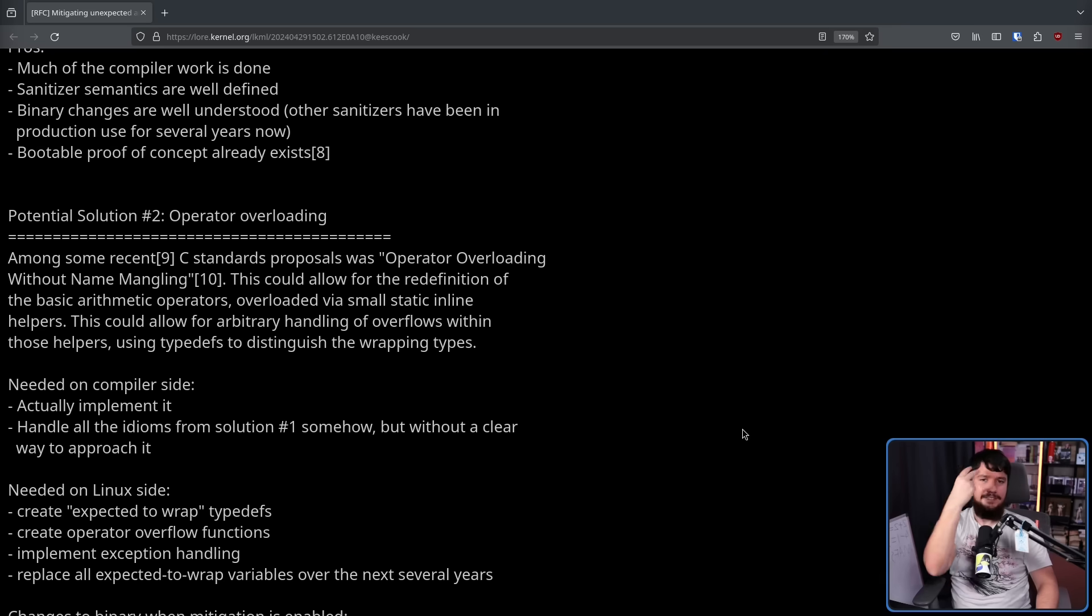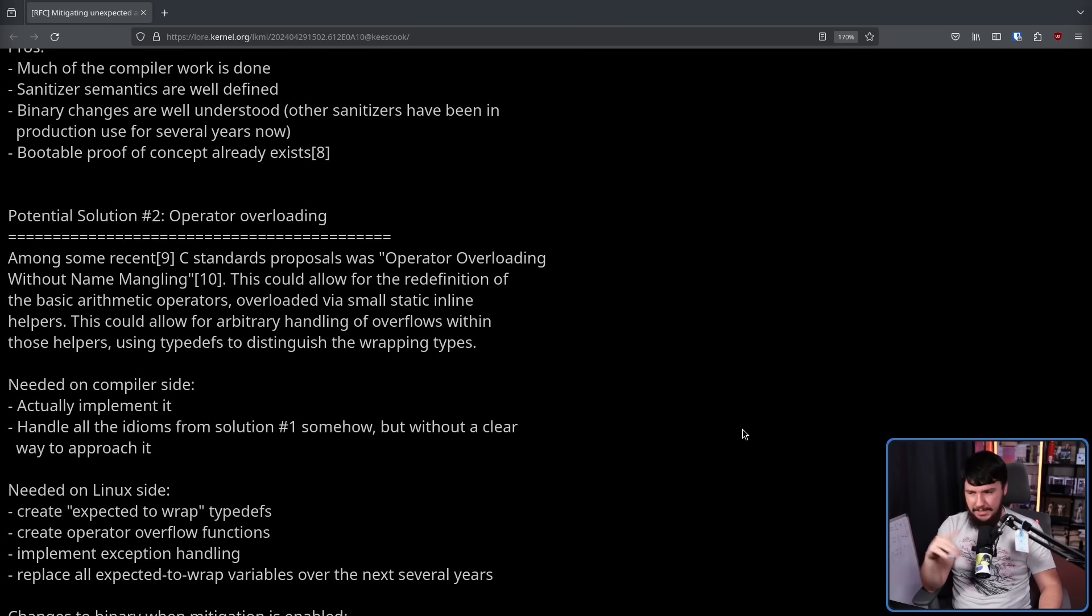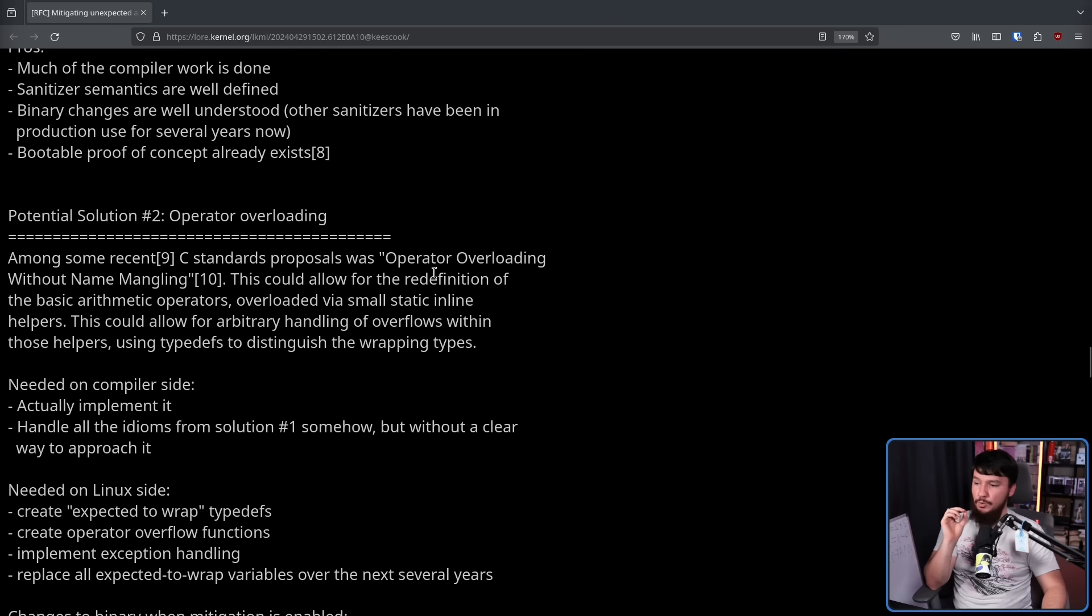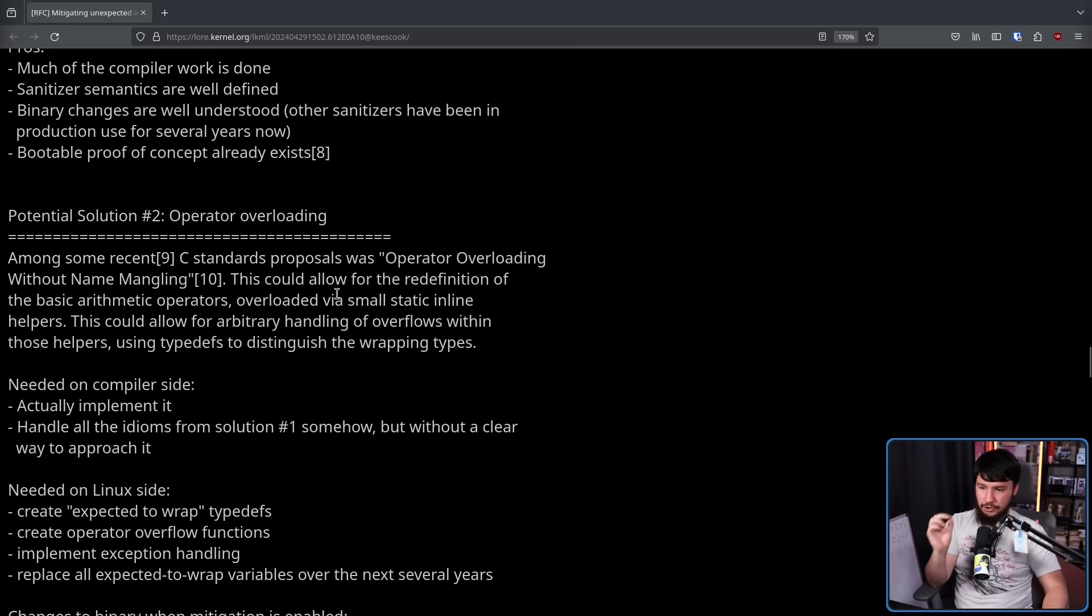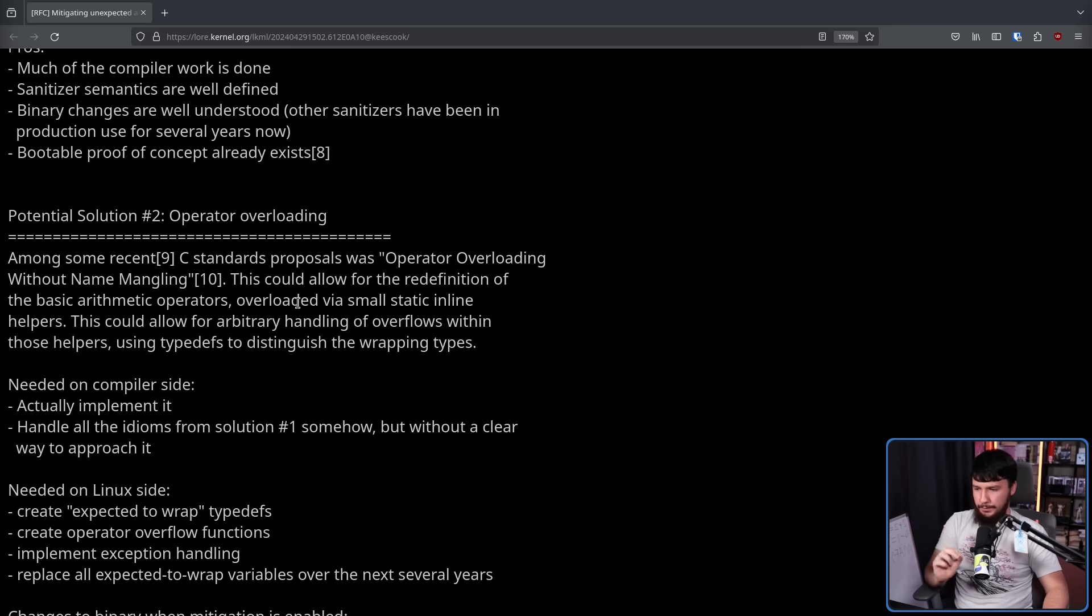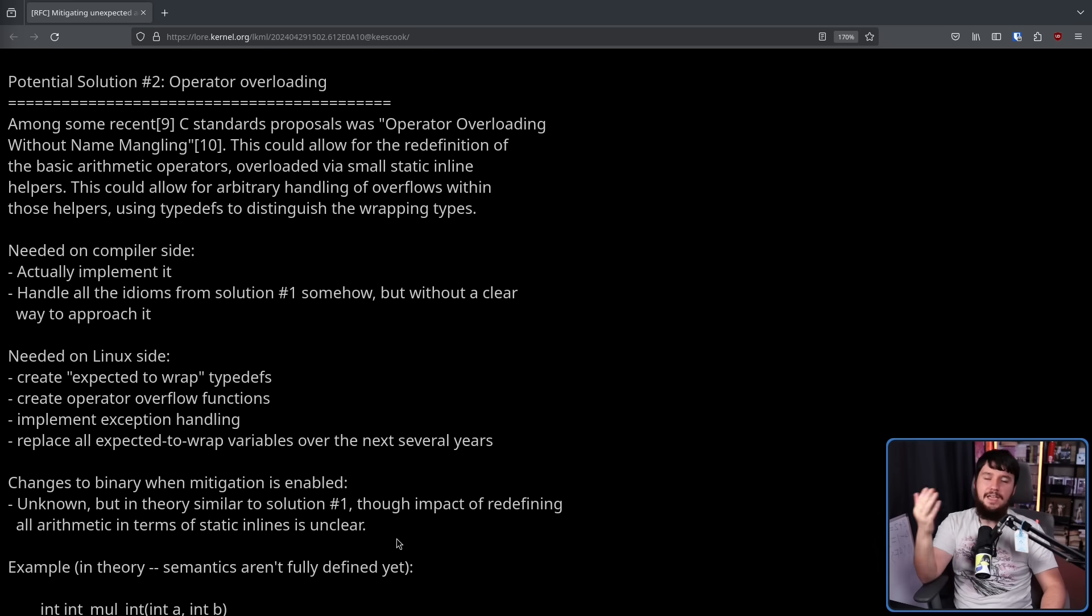Now the second approach is operator overloading. I did say that operator overloading isn't supported in C before. That's technically true. But among some recent C standard proposals was operator overloading without name mangling. This could allow for the redefinition of basic arithmetic operators overloaded via small static inline helpers. This could allow for arbitrary handling of overflows within those helpers, using typedefs to distinguish the wrapping types. Once again, this would need a bunch of changes in both the compiler and the Linux side.